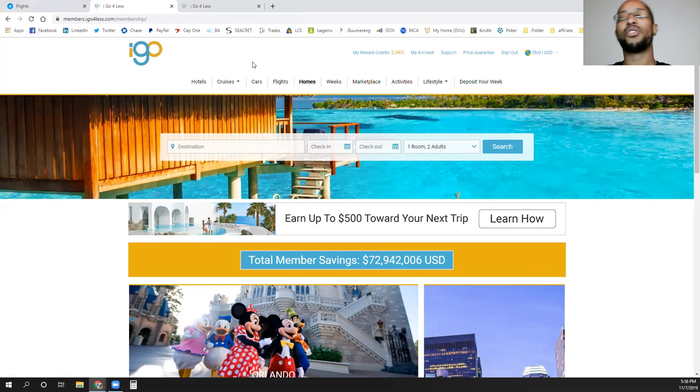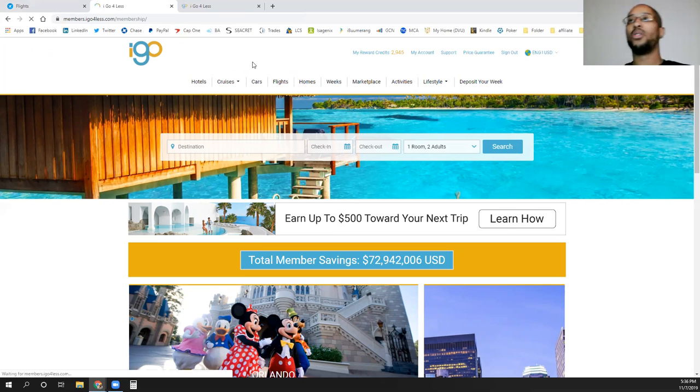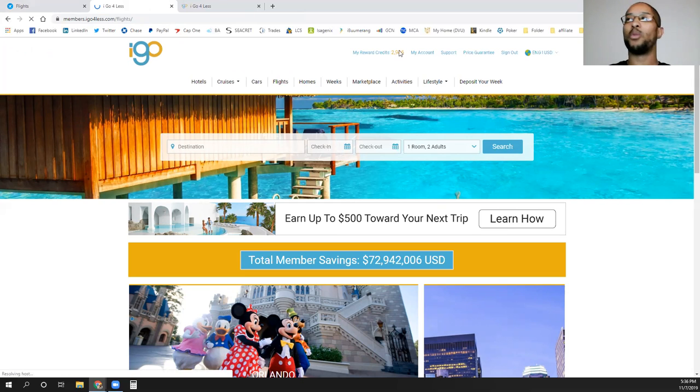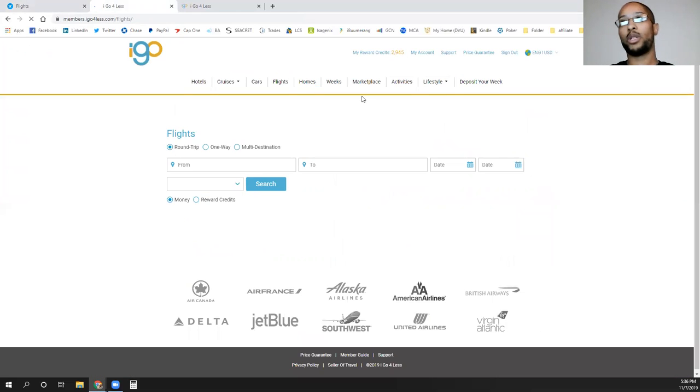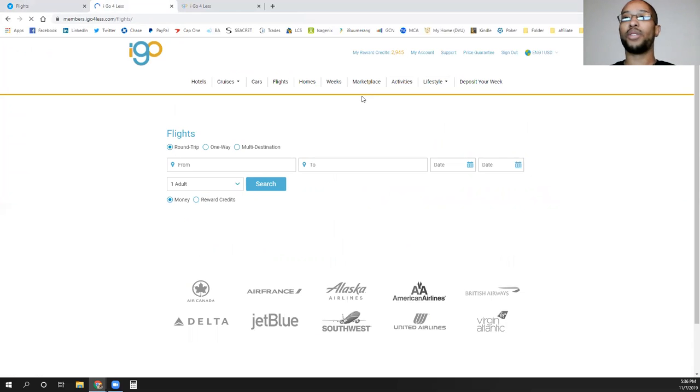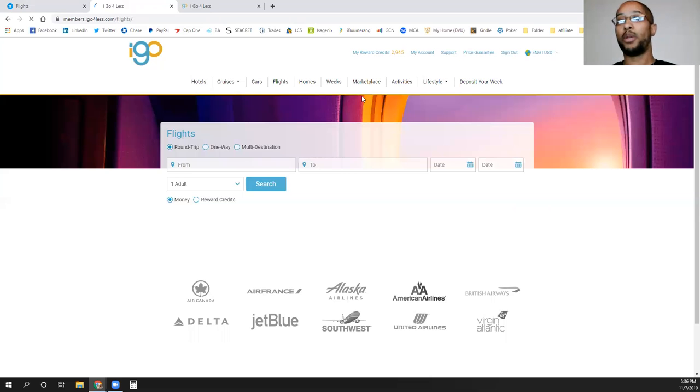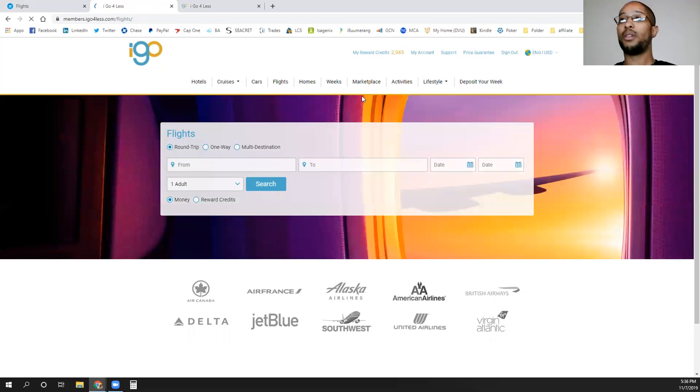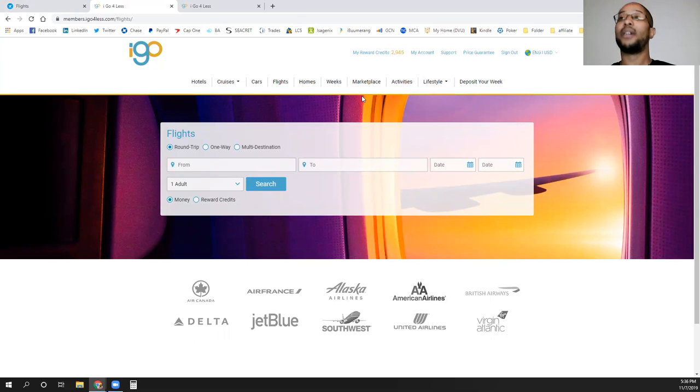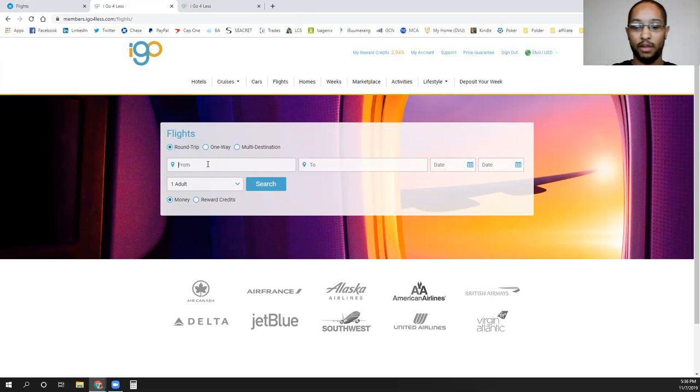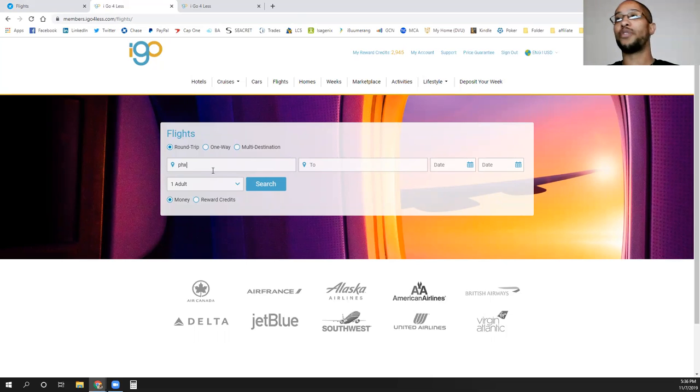The reason why I like to use this platform, because not only can I book everything on here, it gives me reward credits for everything that I book. Not only do I get reward credits on this site, I also get reward credits for my frequent flyer points on the airlines that I fly, and I also get the points that are with my credit card itself. So I can get all three points for booking the same trip.